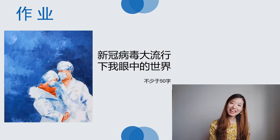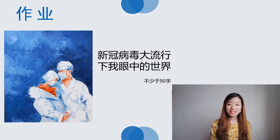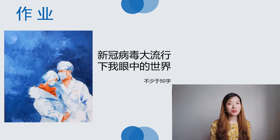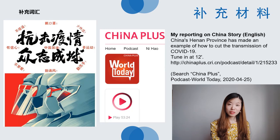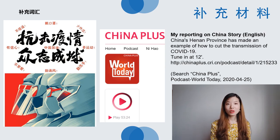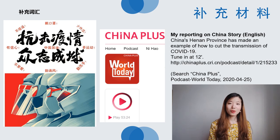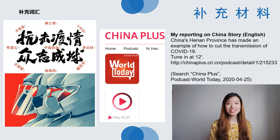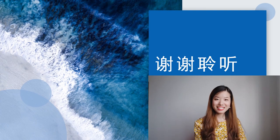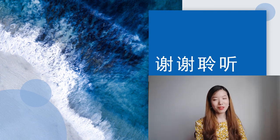好，那接下来给大家布置一个作业，叫做《新冠病毒大流行下我眼中的世界》，只要不小于50个字就可以了。那最后给大家一些补充的材料：最右边这个 poster 上面有一些表达和词组可以供大家学习；右边的呢是我做的一个报道，用英文介绍了我的家乡河南抗疫的一些情况，大家如果感兴趣也可以听一下。好，这就是我们今天的课程，谢谢大家。I'll see you next time，我们下次再见！